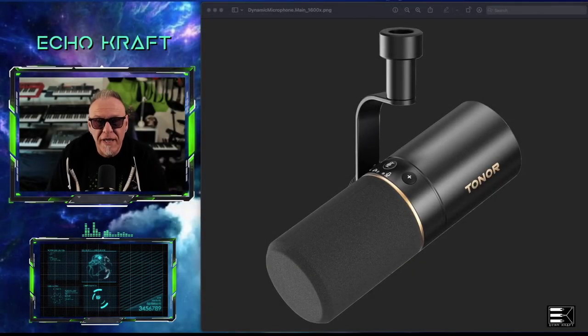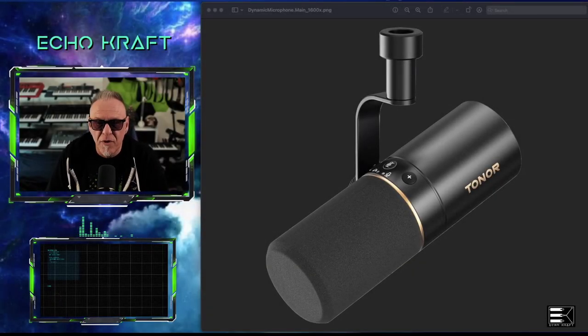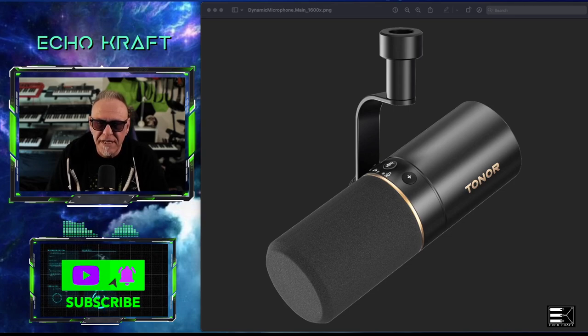All right, here we go again. So I'm doing another review on the Tonor microphone, the TD510.